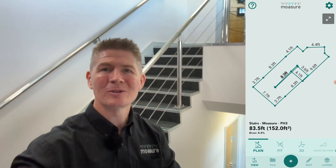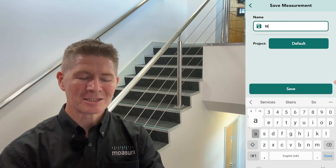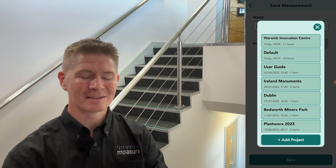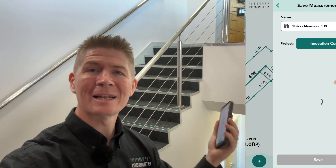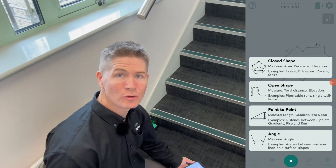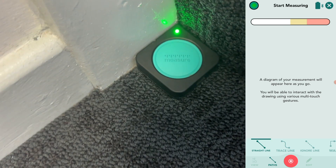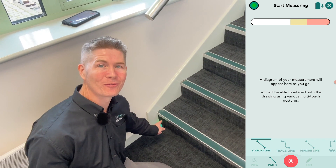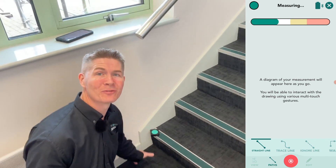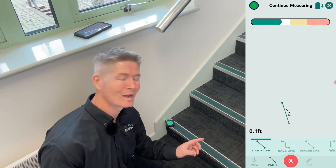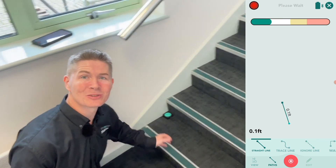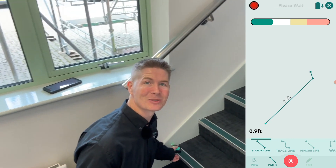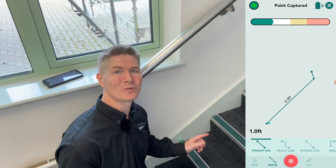Before I do that, let me save this measurement — let's call it 'Stairs Mosier Phase 3'. We can put it into a folder to keep everything organized, so let's call it 'Innovation Center'. Now starting a new measurement: we've selected the closed shape and placed the device into the corner at the bottom of the first step. The light turns from red to green. I move up to the first edge to capture the vertical distance of the first rise — the unit rise — then move along the tread to capture the unit run.